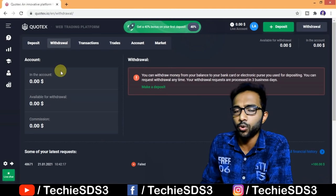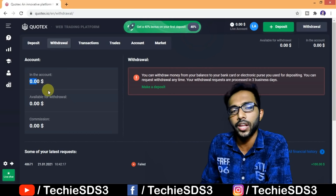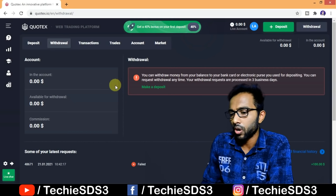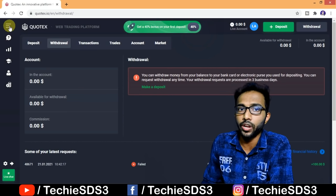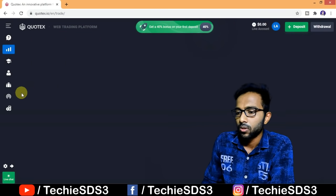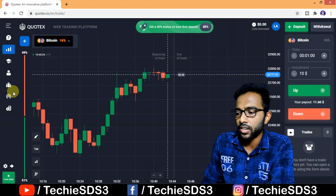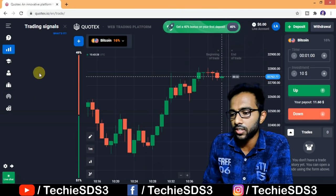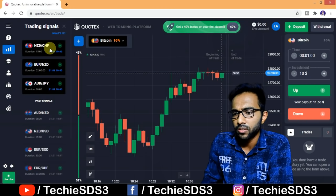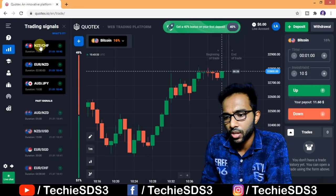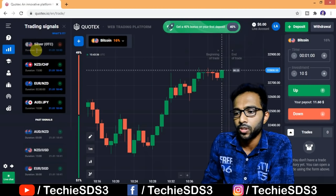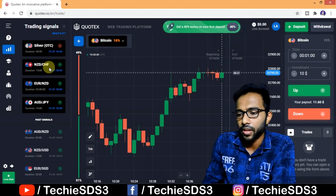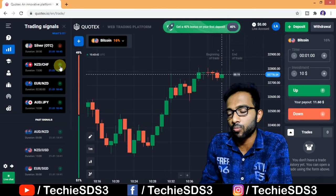If you want to withdraw, go to the withdrawal tab and withdraw directly to the same source. Now let me show you the signals feature. Move to the trading screen — on the left side you will see signals clearly listed with the commodities, pairs, and durations. According to these signals you can trade and earn a huge amount of profits.